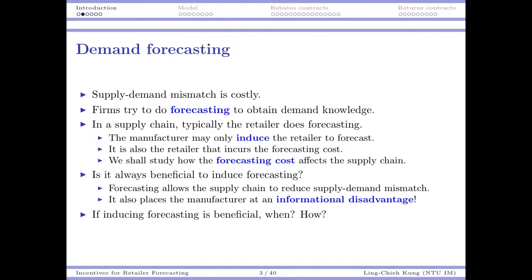For the manufacturer, sometimes he does not need to do any forecasting — if his side is just a make-to-order problem, or the manufacturer is simply an expert about producing products and has nothing to do with the market. So more likely, the retailer is the one that can choose to do forecasting. In that case, the manufacturer may only try to incentivize or induce the retailer to do forecasting.